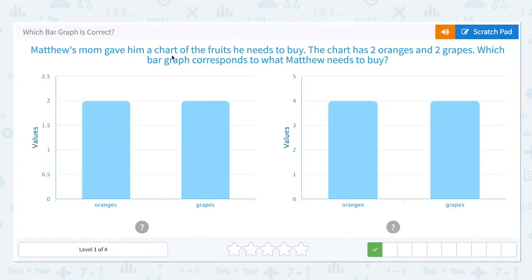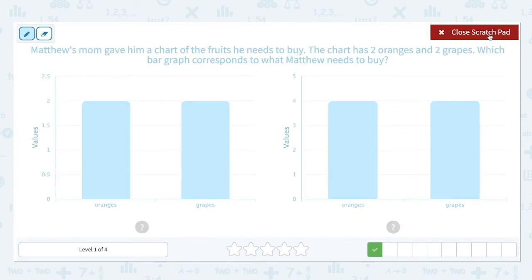Matthew's mom gave him a chart of the fruits he needs to buy. The chart has two oranges and two grapes. Which bar graph corresponds to what Matthew needs to buy? This bar graph shows the values — oranges, grapes — the fruits that he needed to buy.